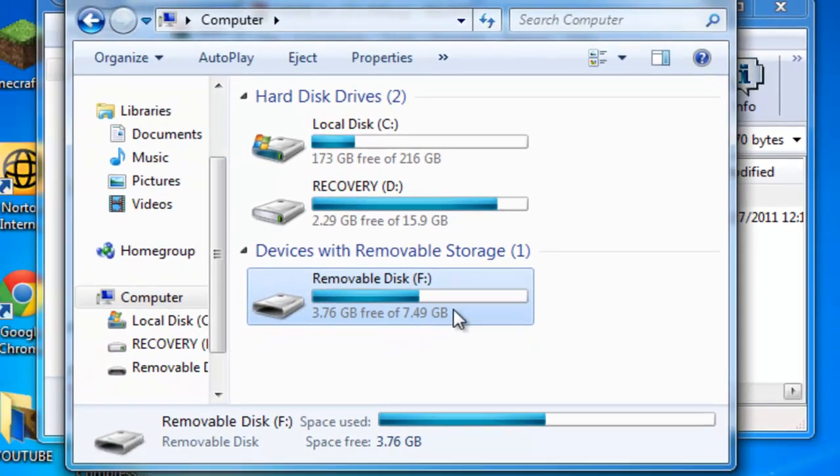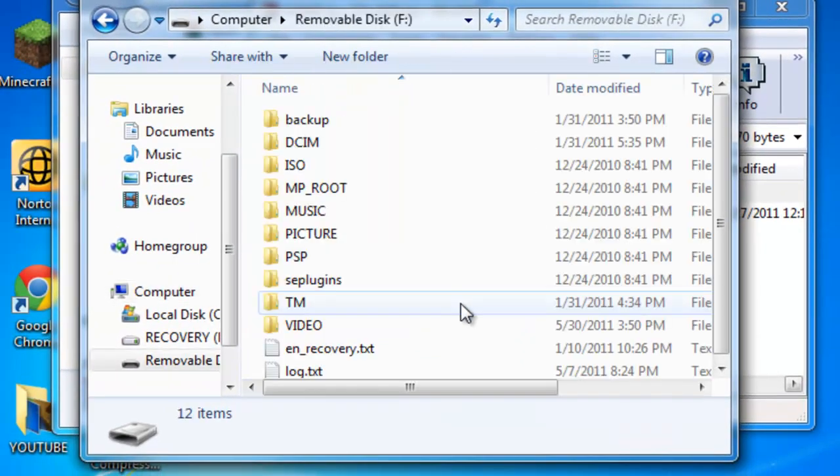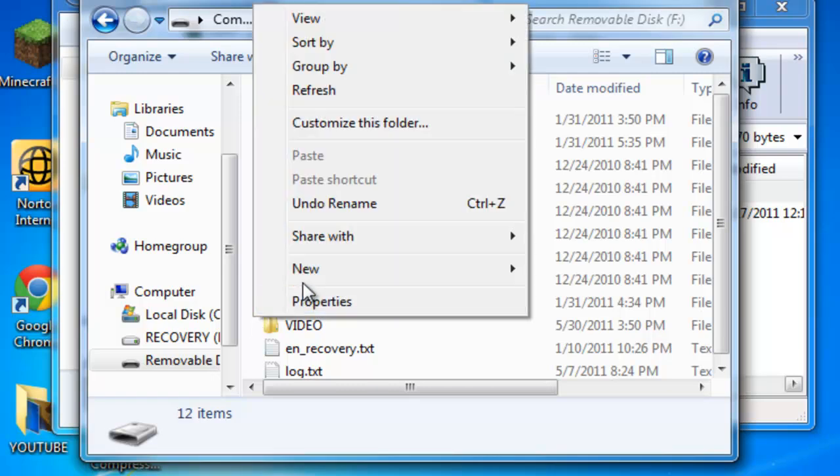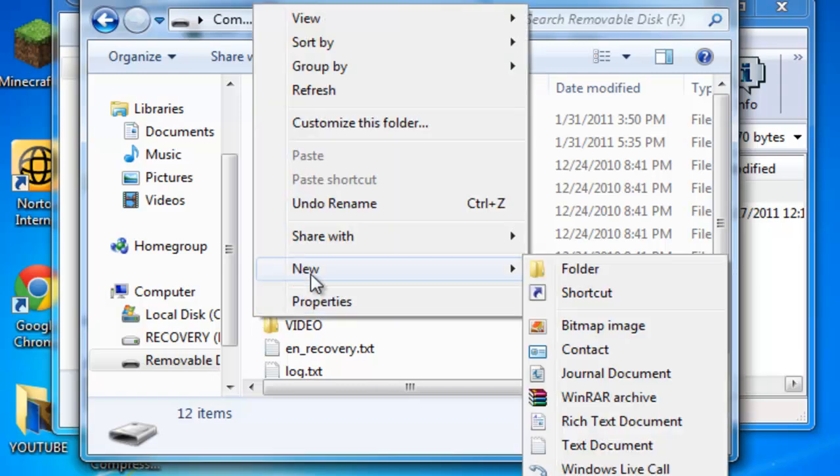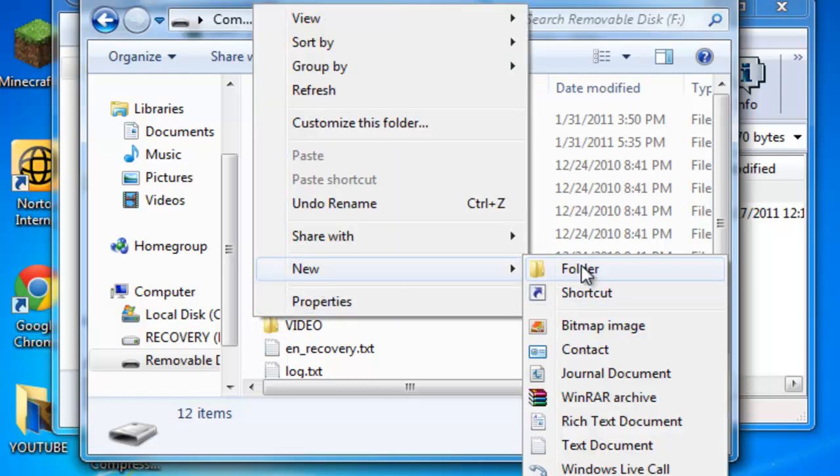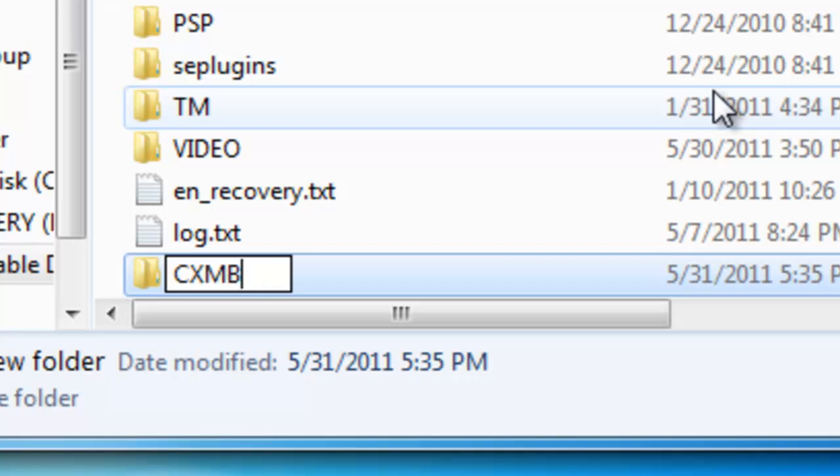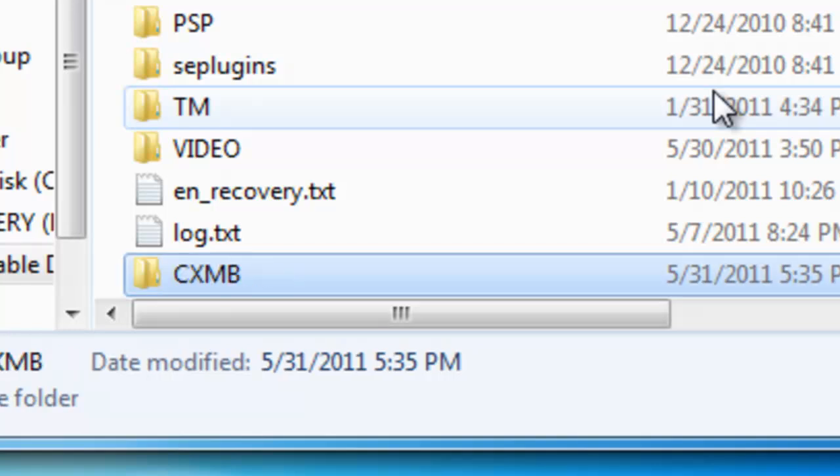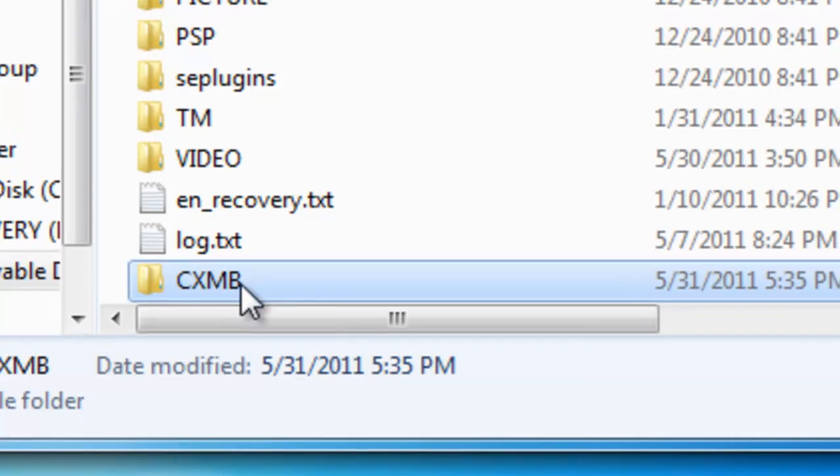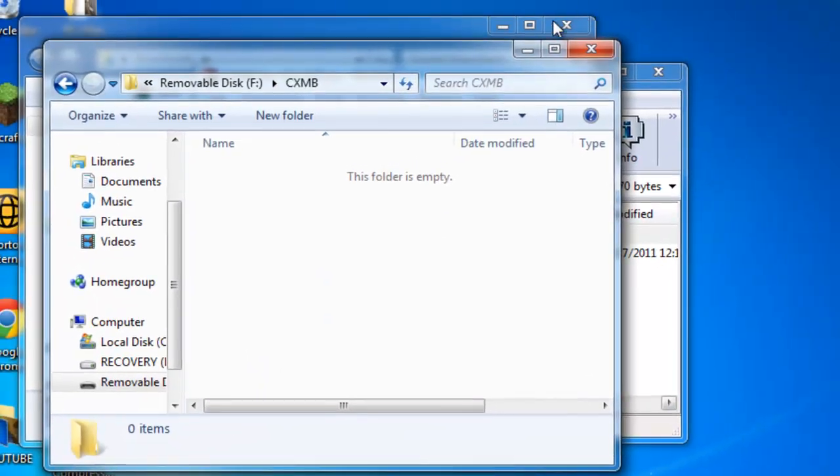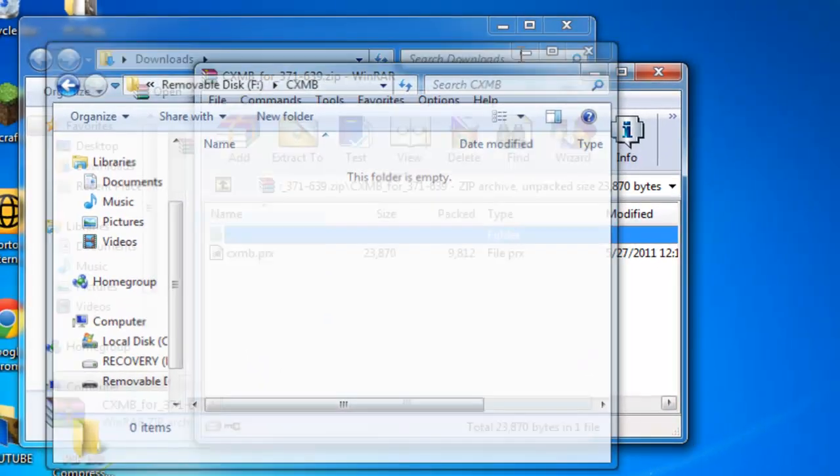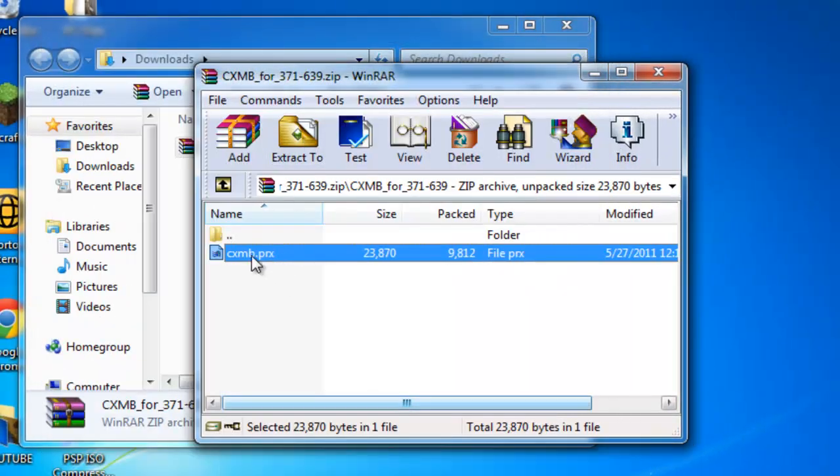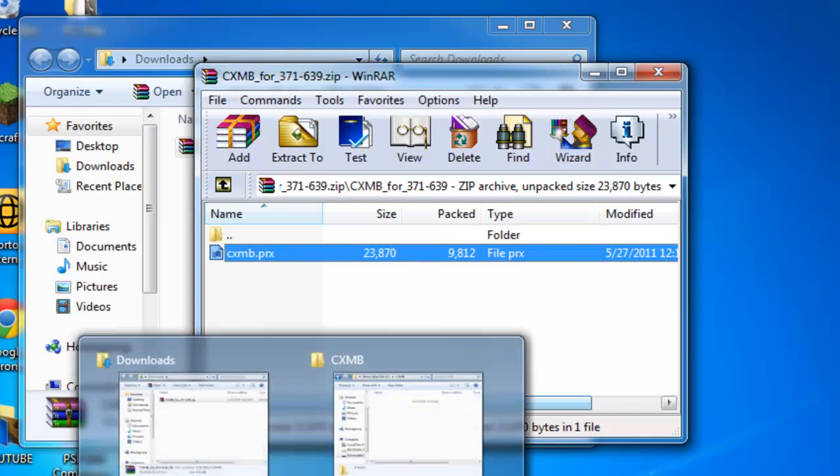Go inside your PSP drive and you're going to right-click, new folder, and name the folder CXMB. You're going to go into the folder and you're going to want to drag in the CXMB.PRX file.